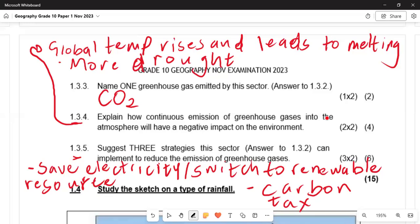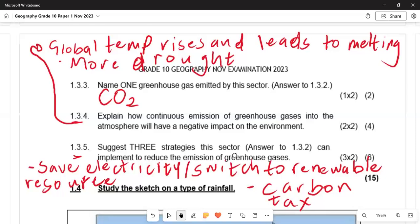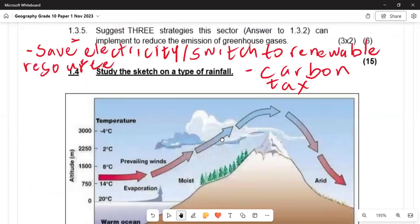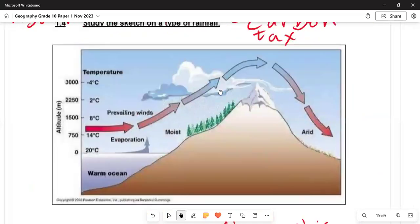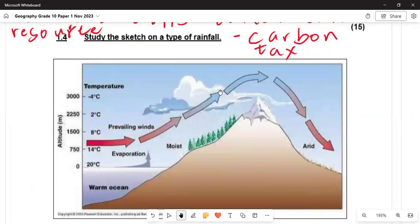In 1.3.5, suggest three strategies this sector can use to reduce emissions: number one, use electricity more efficiently; number two, switch to renewable energy resources; and number three, implement a carbon tax. Moving on, we study the sketch on types of rainfall — on the left-hand side and the y-axis we have altitude.